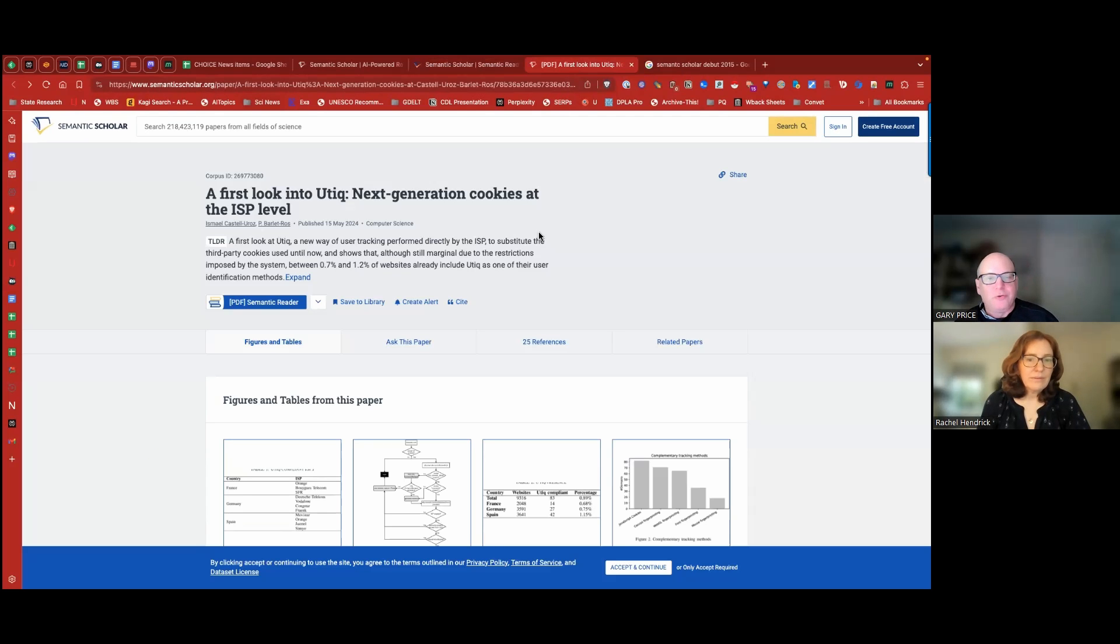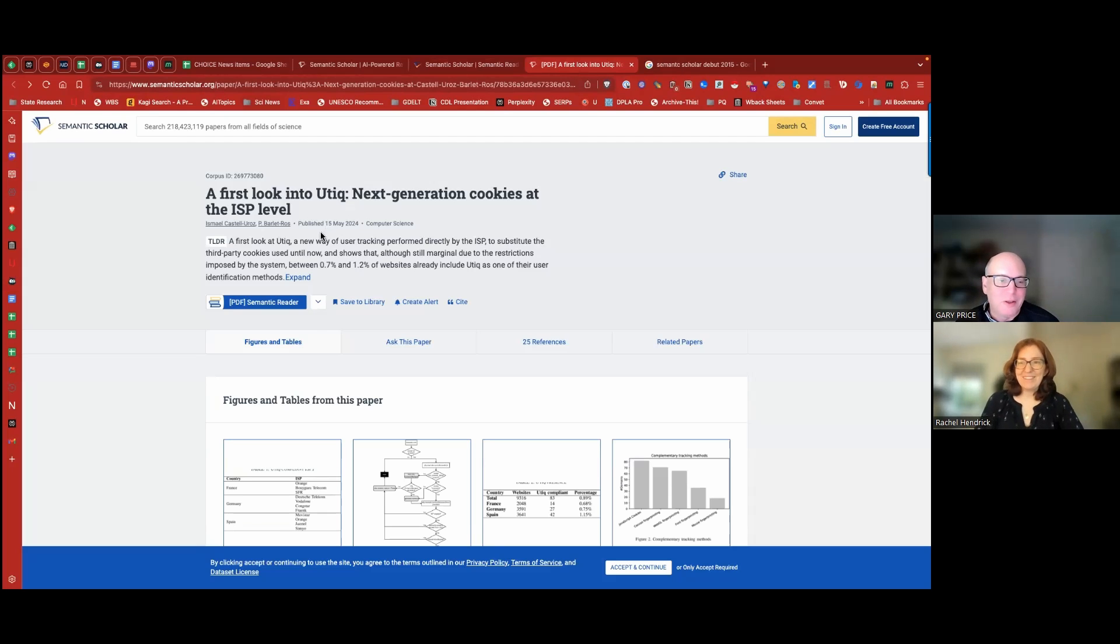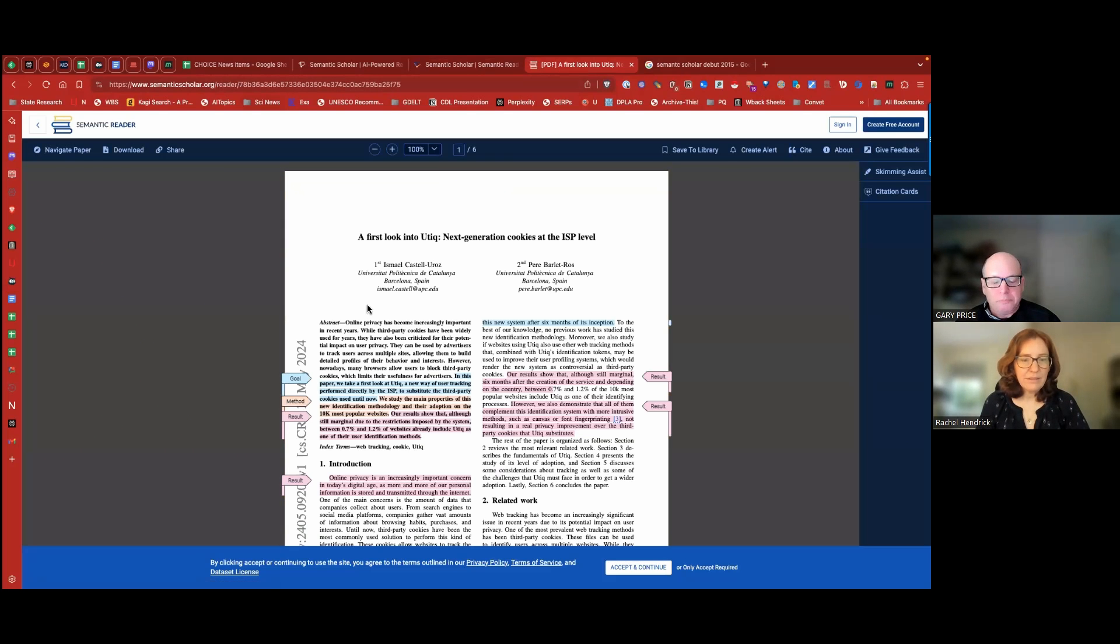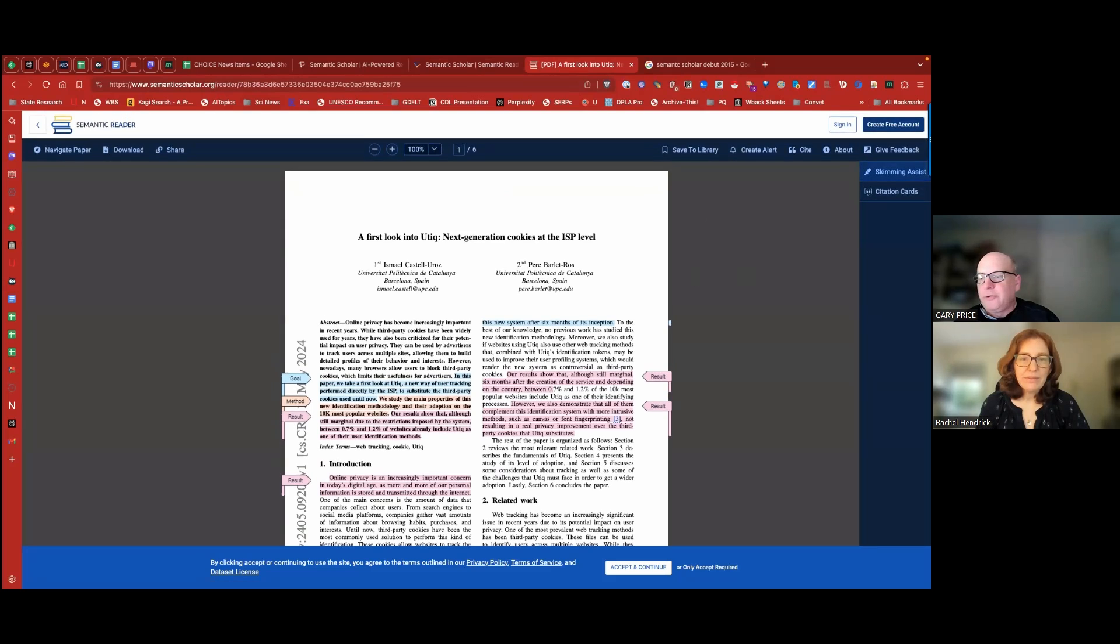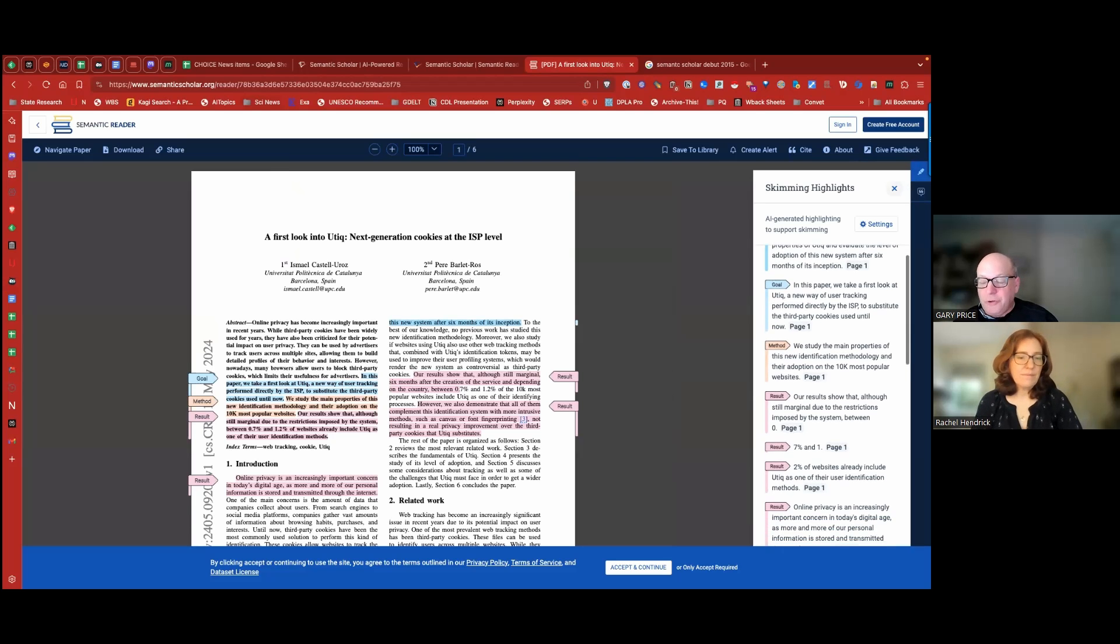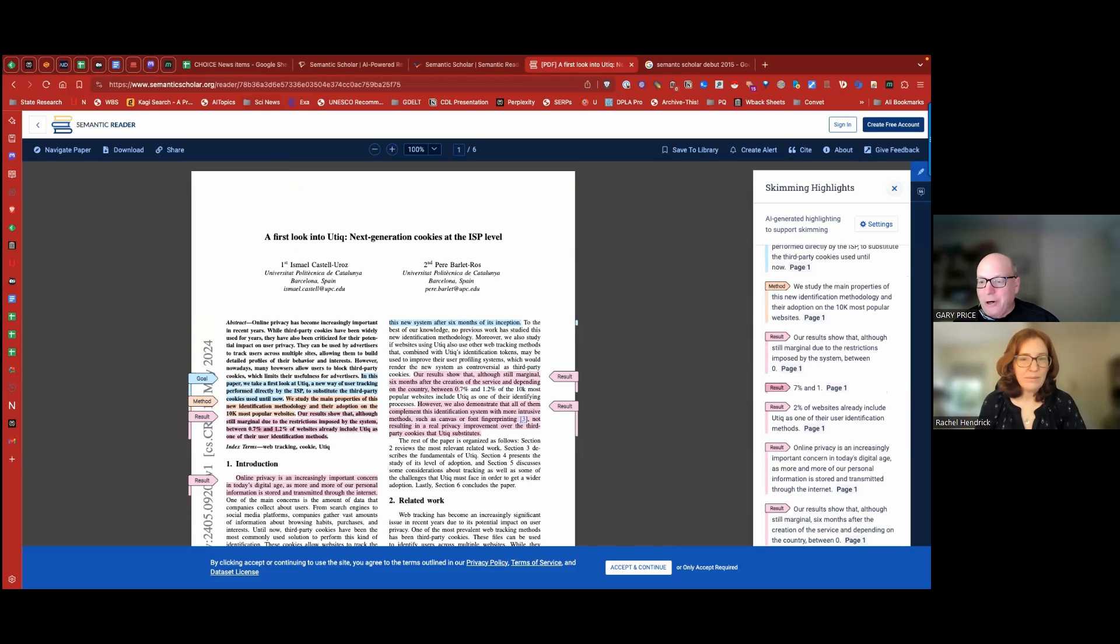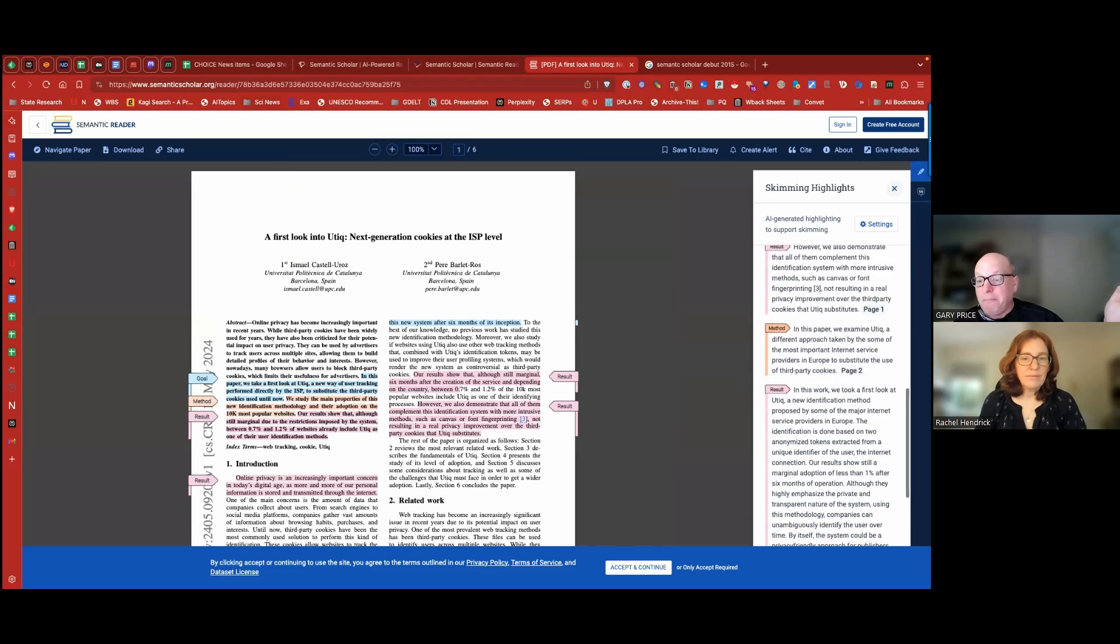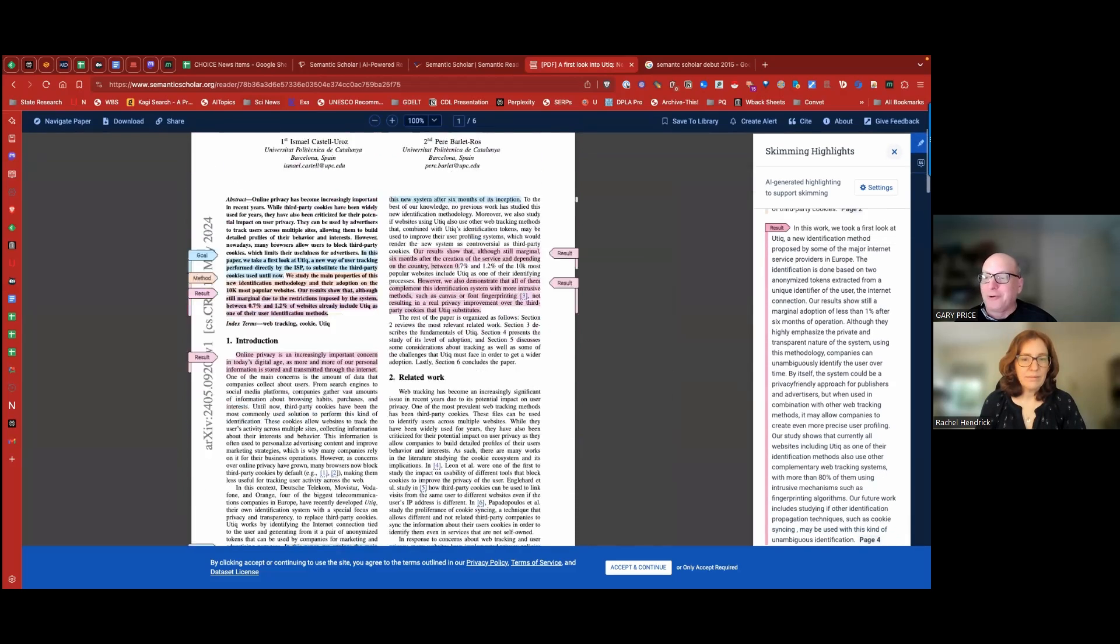So here is a new article that was published two days ago. We're recording this on the 17th. And I'll click on Semantic Reader. And one of the features here is called Skimming Assistance. So what this is basically doing, I'll click here to give you an idea of what it's doing. It's using AI to highlight the articles for methods, results, and other issues, other factors.